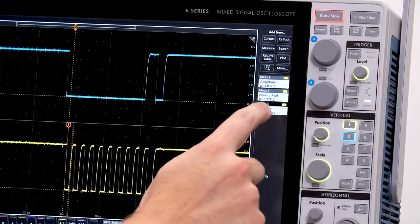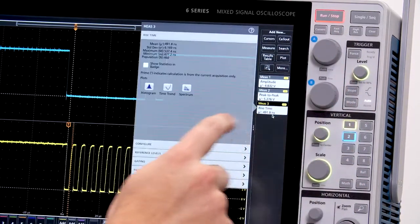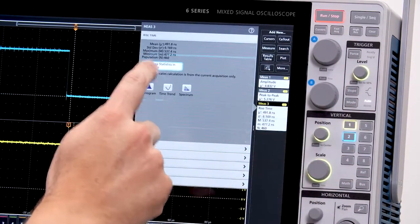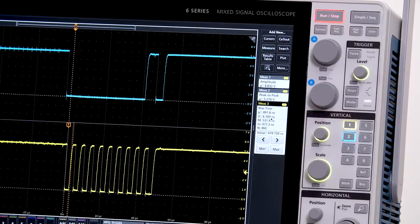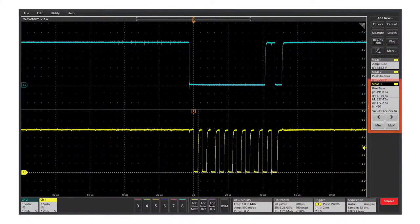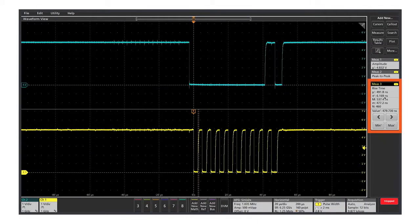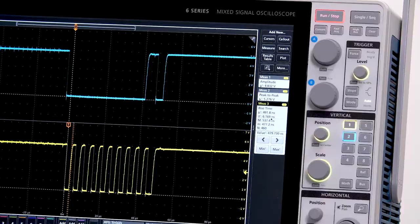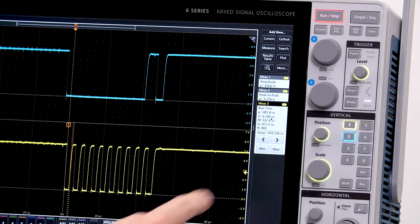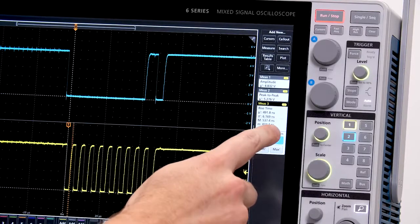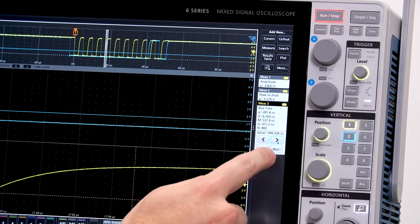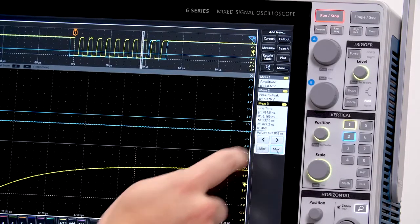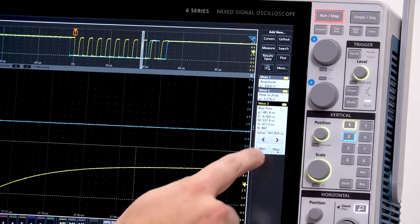Each measurement includes statistics to help you get a handle on long-term variation. The badge shows min, max, and standard deviation. I can jump from measurement to measurement or quickly find the maximum or the minimum measurement.